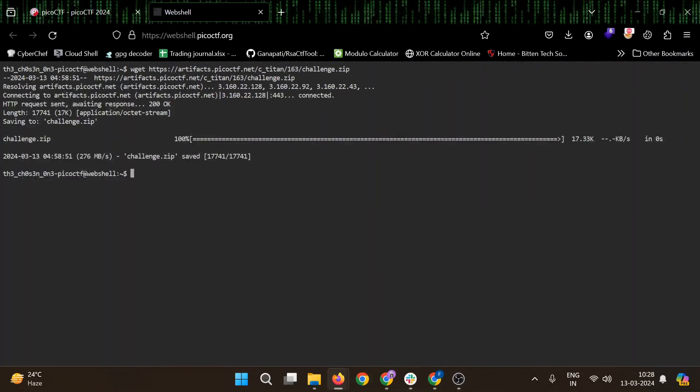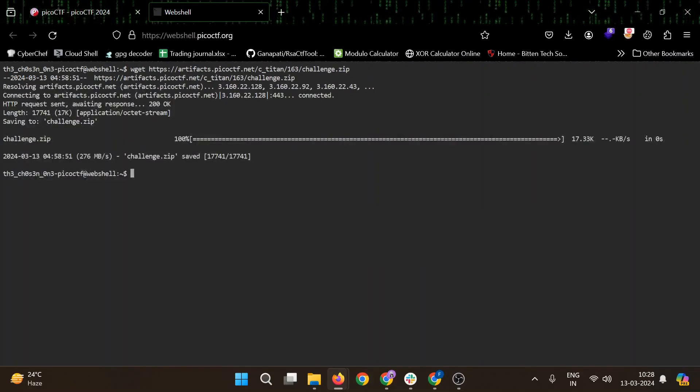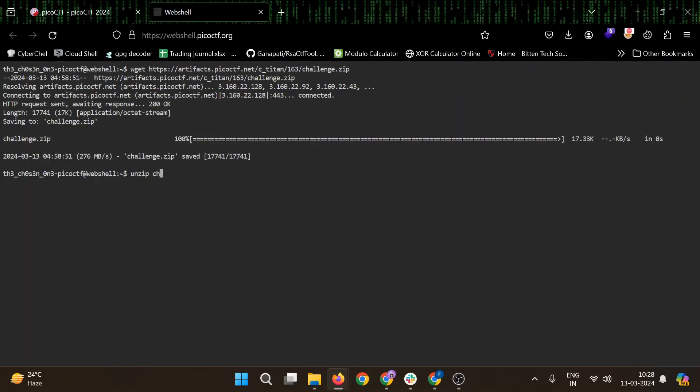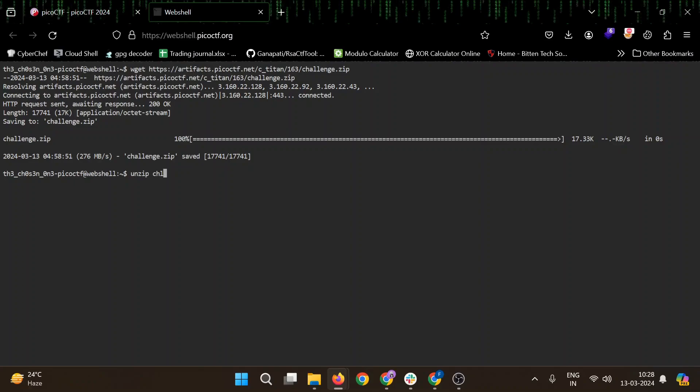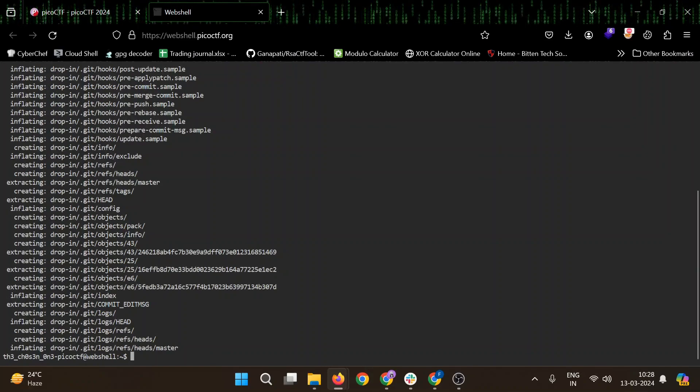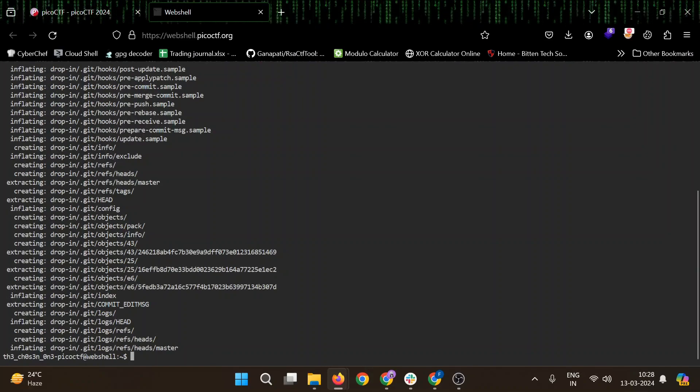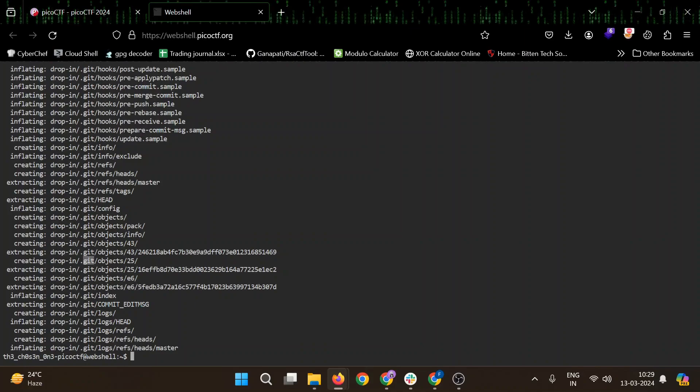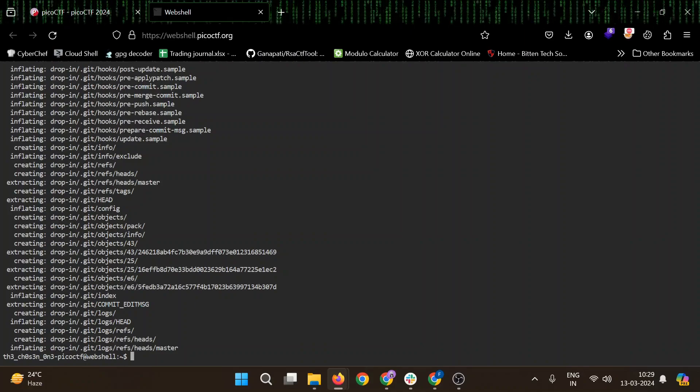It's again channel.zip. Let's unzip that. Okay, since it was related to git, we can see the git directory is also there.